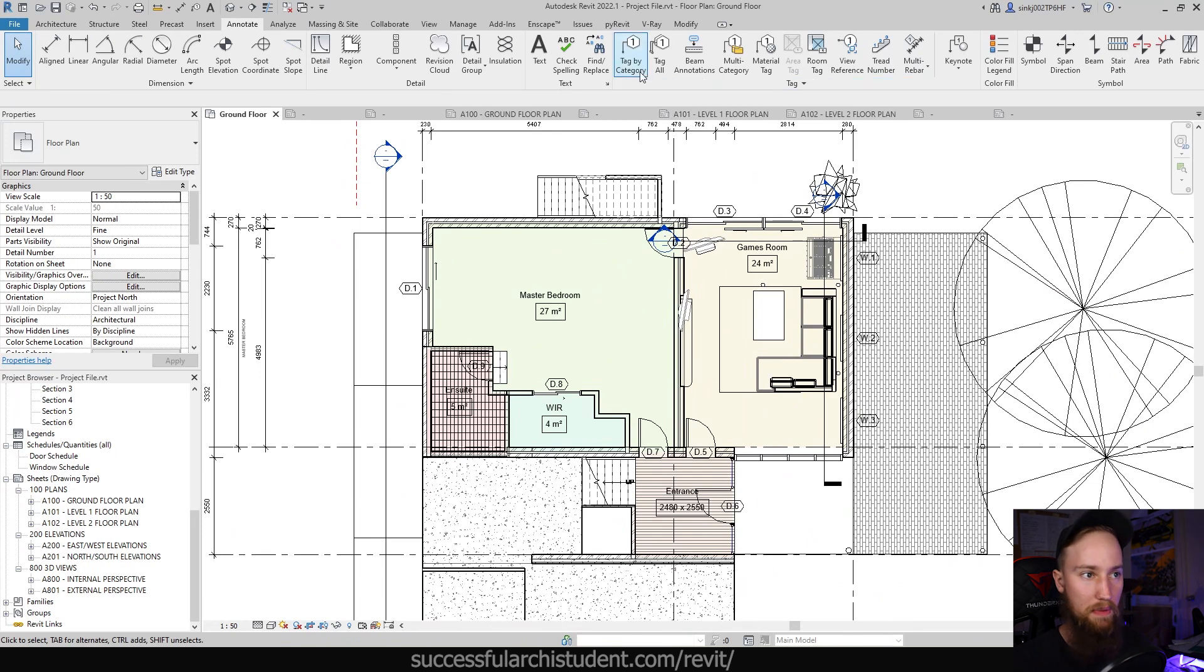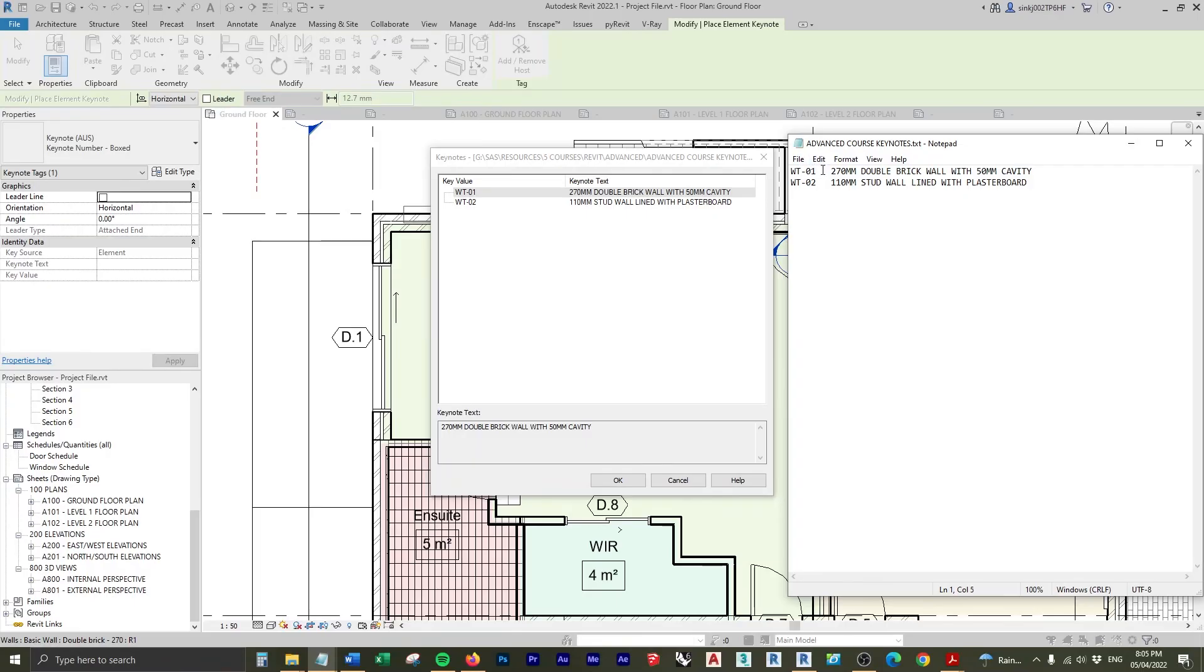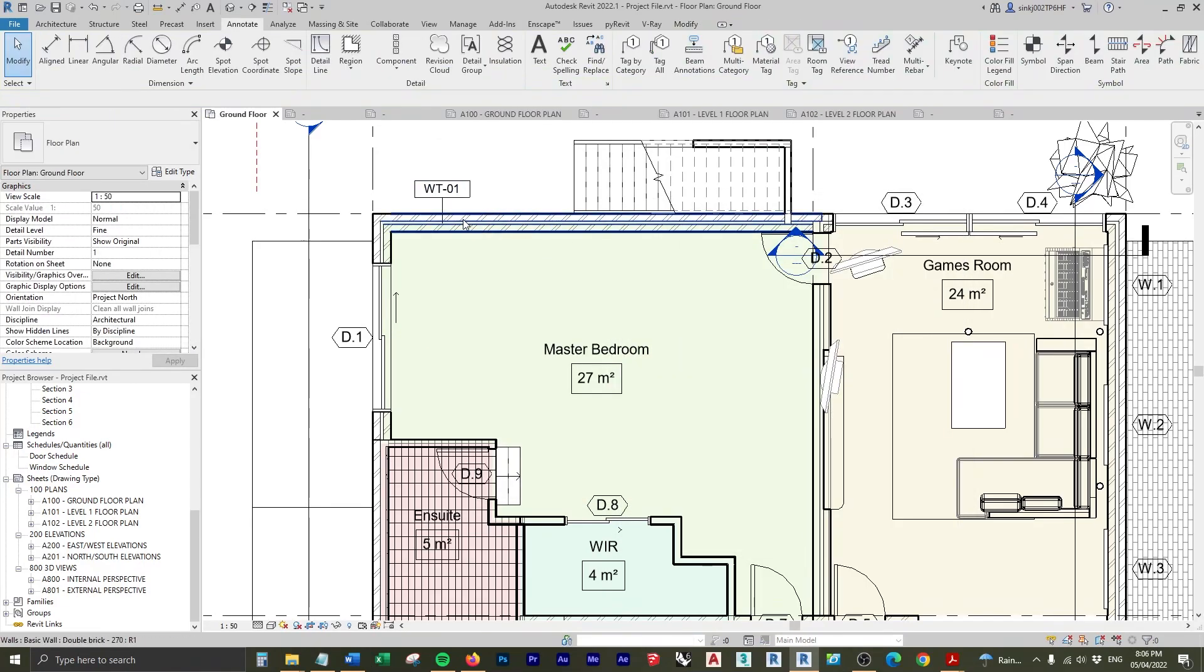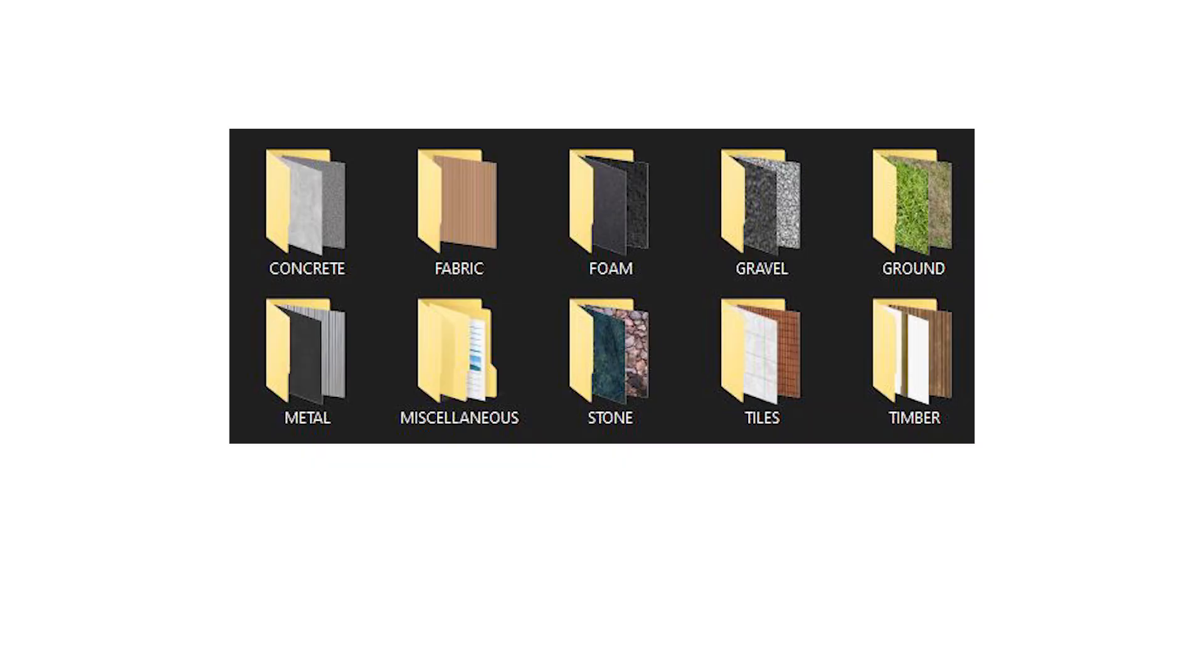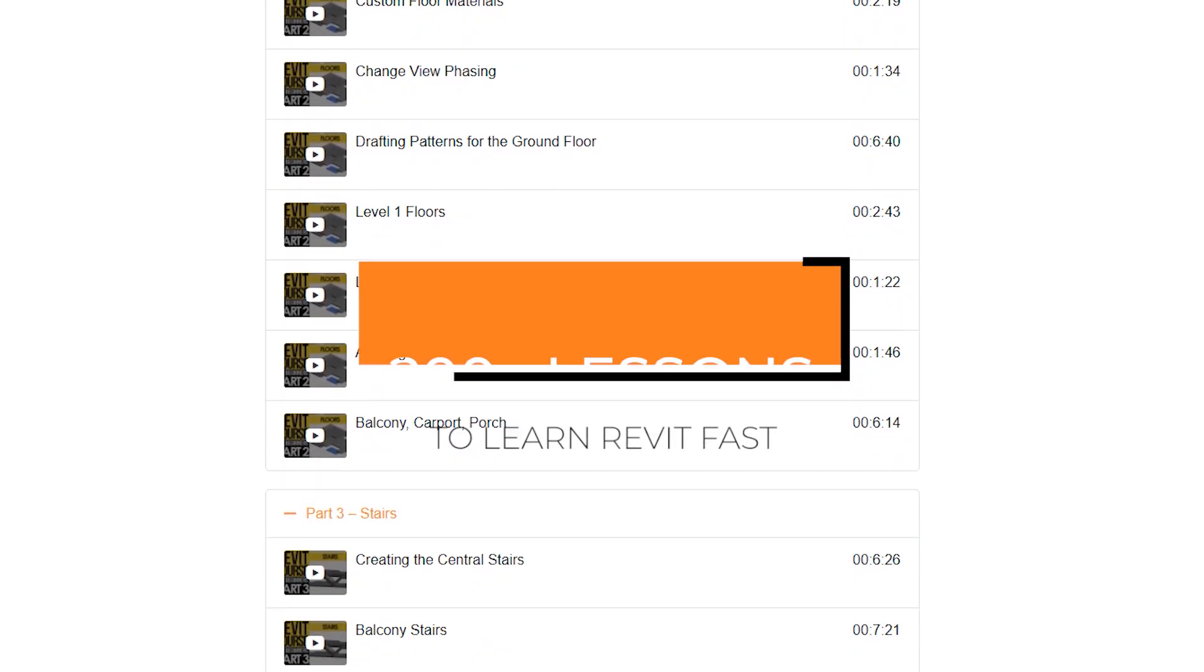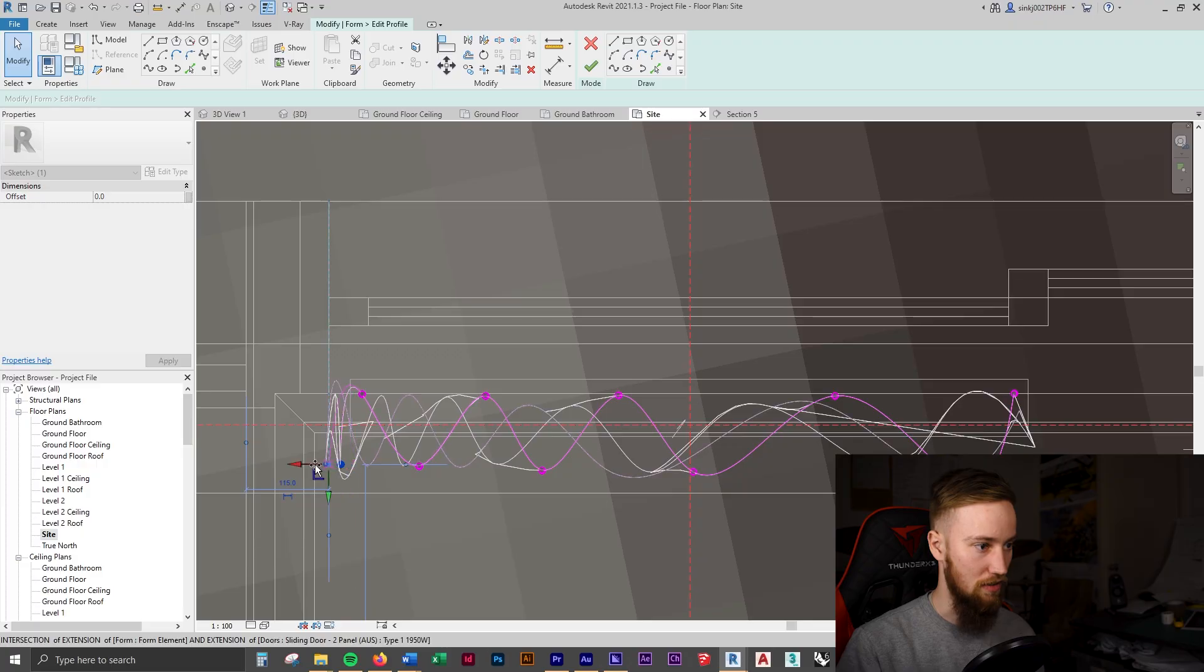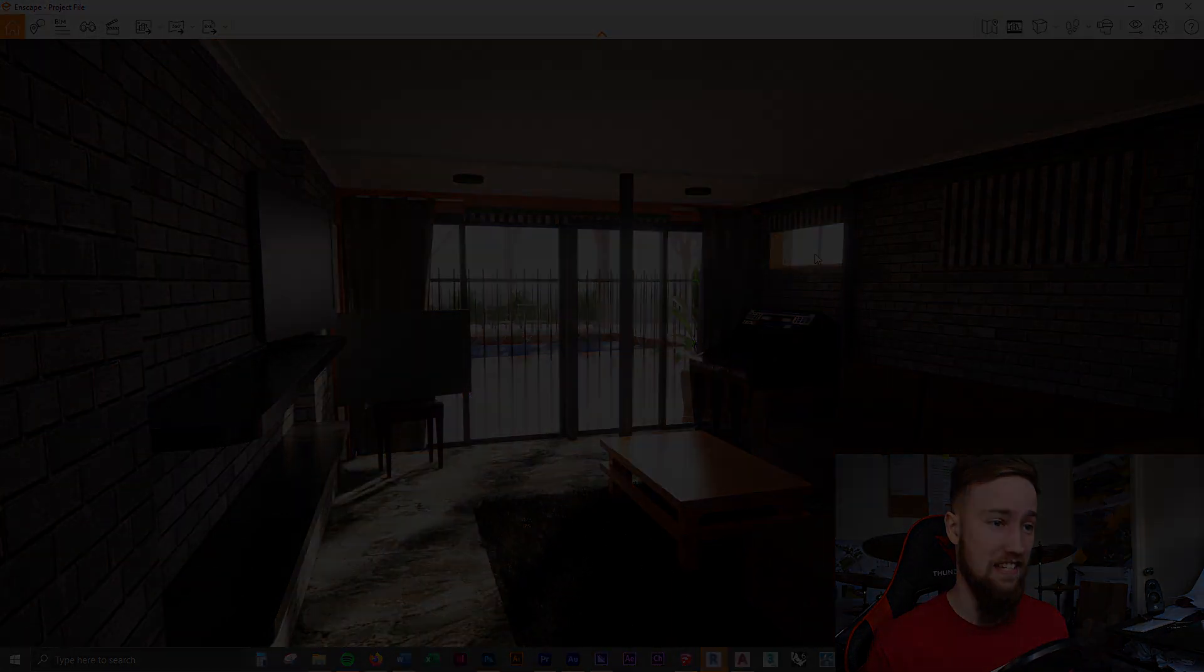So that's using category based tags, a lot of the parameters from these different categories can be used in these tags. In the next lesson, you'll be introduced to using keynotes, and how you can use these to specify different elements within your project. If you'd like to get access to all of the course files, materials and resources, as well as 20 hours of ad free content, you can feel free to check out the full course on my website. I'll see you there.